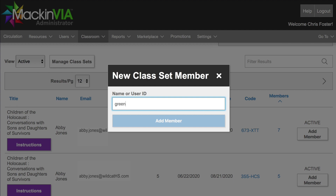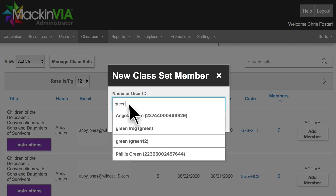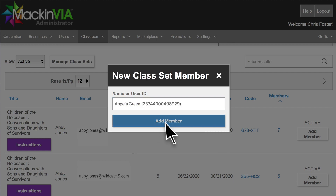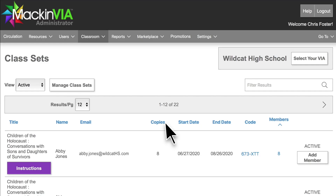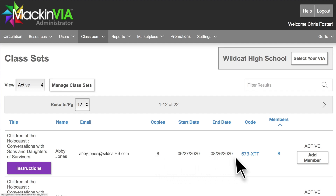Click the Add Member button and enter the name or user ID of the student. Select the correct student and add them to the class set. The title will automatically be licensed to them and available in their backpack. You could also create a new class set for the student to join if you would like them to have a full license period to access the resource.